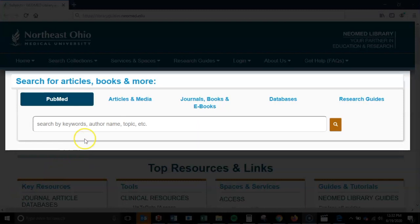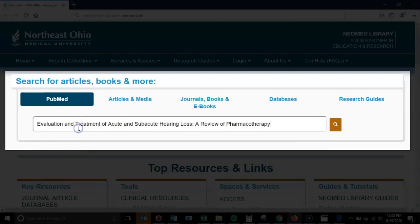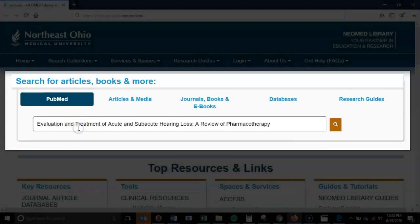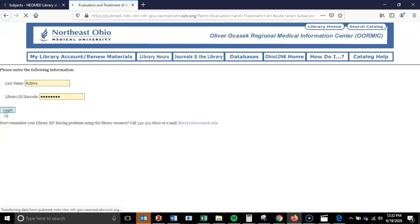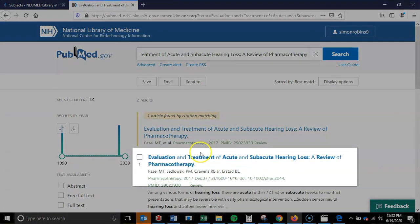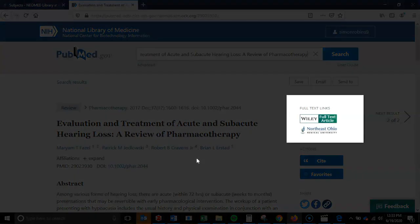The first tab is PubMed, providing direct access to a unique version of PubMed that will allow you to search across all of PubMed's 30 million citations, while also linking to NeoMed Library's full-text holdings. For example, say you want to access the full-text of an article titled Evaluation and Treatment of Acute and Subacute Hearing Loss: A Review of Pharmacotherapy. By entering this title into the search box and clicking the magnifying glass search button, you will be taken to an external page with the PubMed entry for it. By clicking on the title in PubMed, you will see that the list for full-text holdings includes a link for the NeoMed logo.